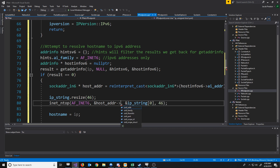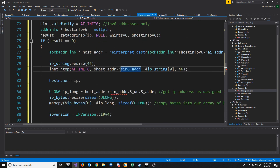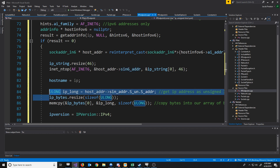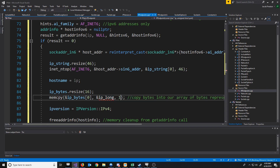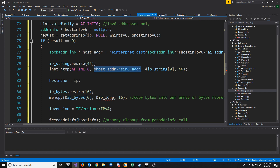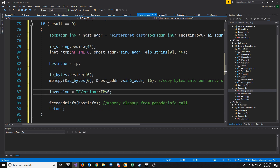And then we will access the address with SIN6_addr. Now if we scroll down, before we were storing the 4-byte IP address in a ULong — that's not necessary. All we're going to do is resize our byte array to 16 bytes and then copy the bytes into our array. So we know we're copying 16 bytes, and we're copying it from this SIN_addr field. And we're assigning IPv6.